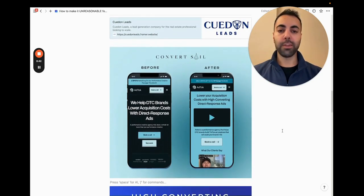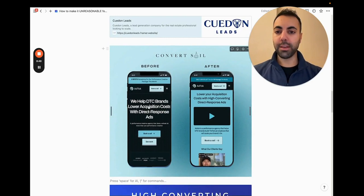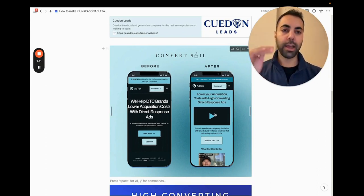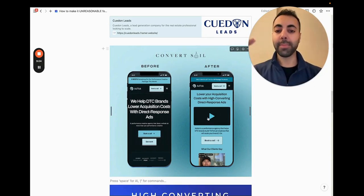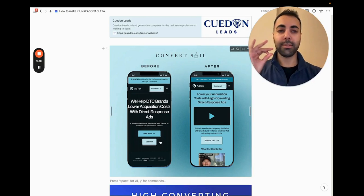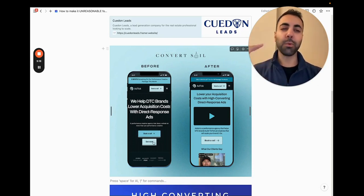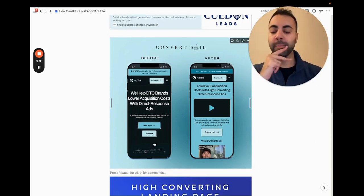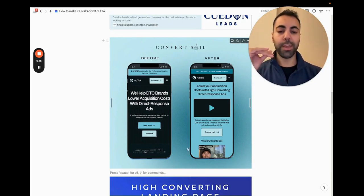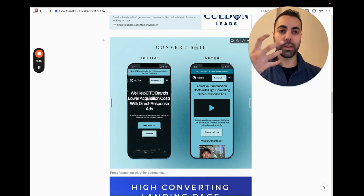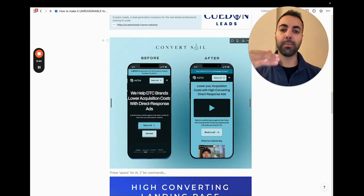I also did a page redesign for another agency. Their original text font was just too big. I wanted to start with the benefit first: 'Lower your acquisition costs.' Then the VSL, which they had but didn't add prominently. Another crucial issue was having two CTAs — two CTAs does not work; it's too confusing, sending people to different locations. You want to just get people to book a call right away. If you have video testimonials, those are even more powerful than logo brands — nothing is more powerful than someone physically talking about how much they love working with you.